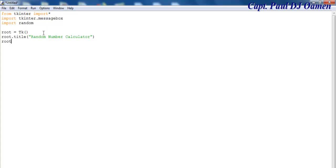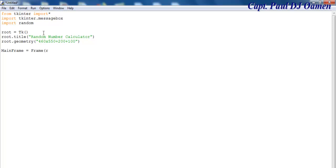The next thing is to set the root geometry. I'm going to go for 460x550, plus about 200 plus 100 for the coordinates. Now I'm going to define my frame — I'll call that mainframe. The widget's parent is root, and the bg color I'll make candidate blue. You can change the color to whatever you want. Let's run mainframe with dot grid.